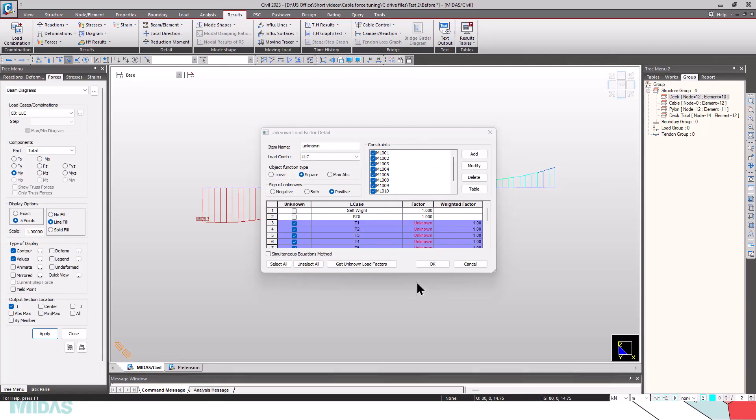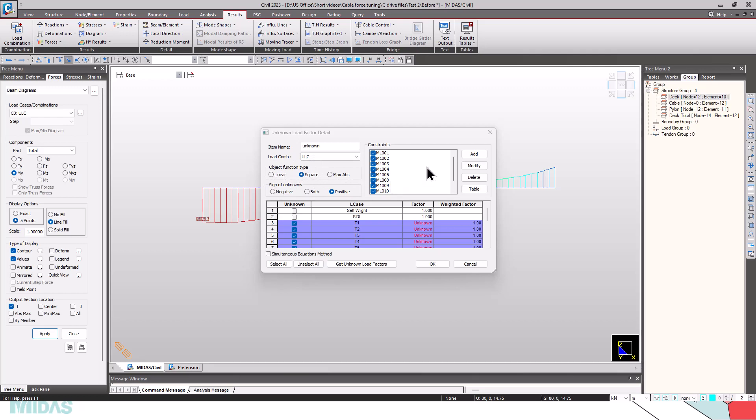In our case, we are using the inequality condition. We have to select the object type function. I am choosing square this time. The sign of unknowns: we need all the cables to be in tension or positive. If we select negative, that means the inequality conditions will be tried to get solved for keeping the forces in the cables as compression. If I select both, then positive and negative will be considered. In our case, I am selecting positive.